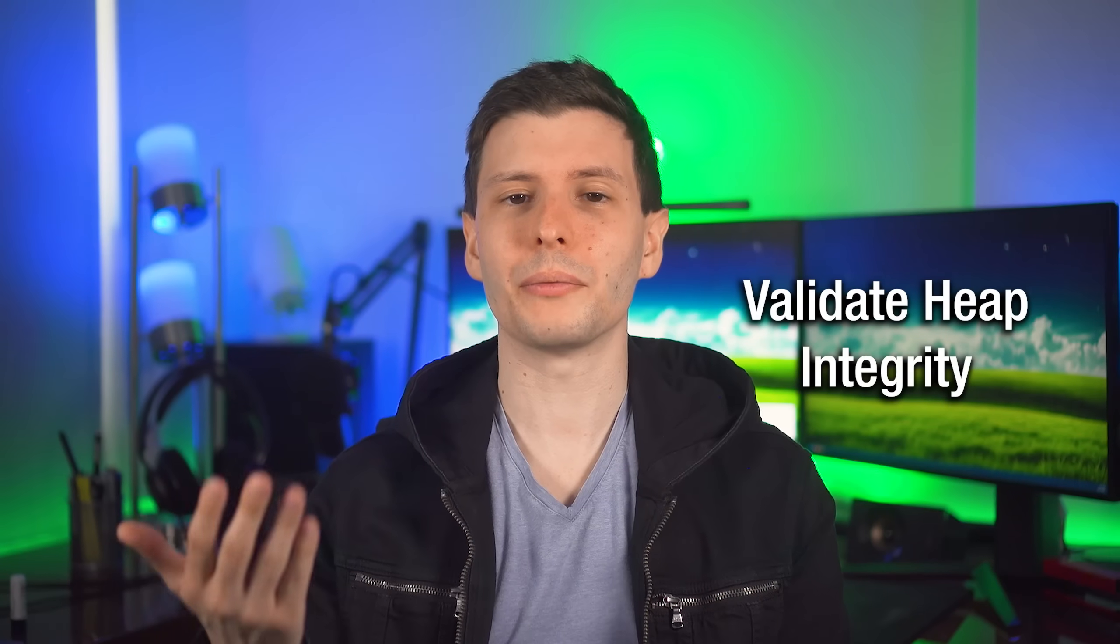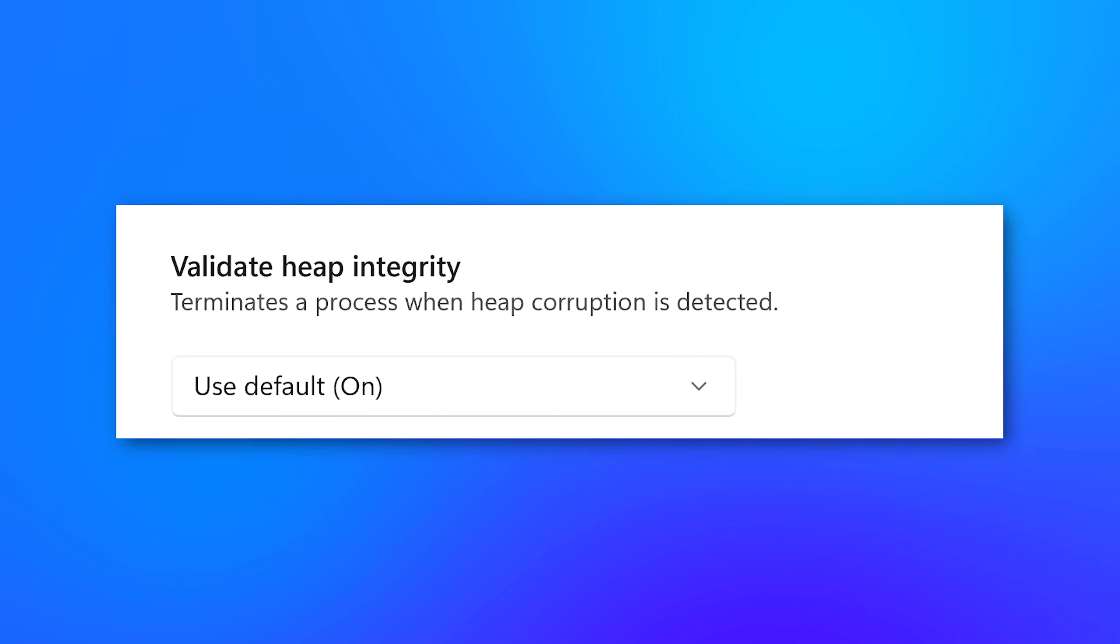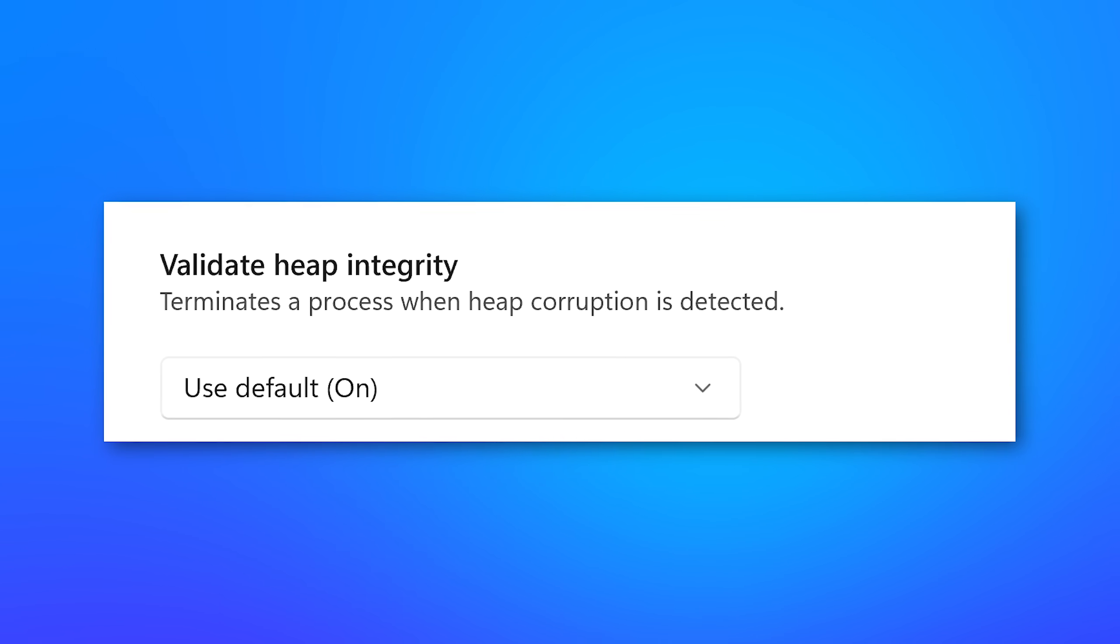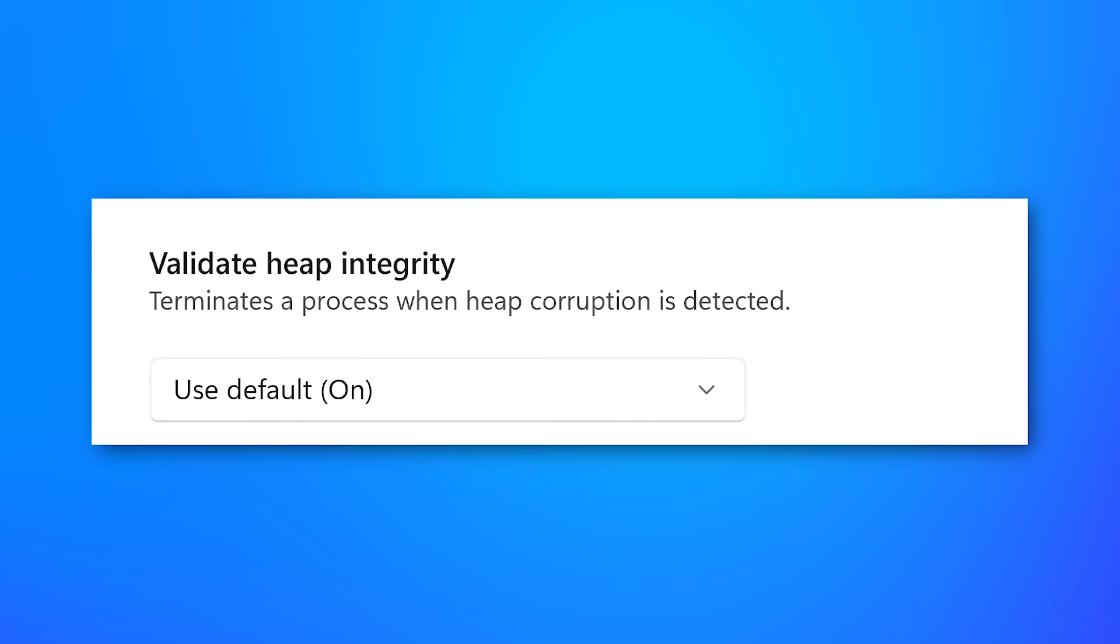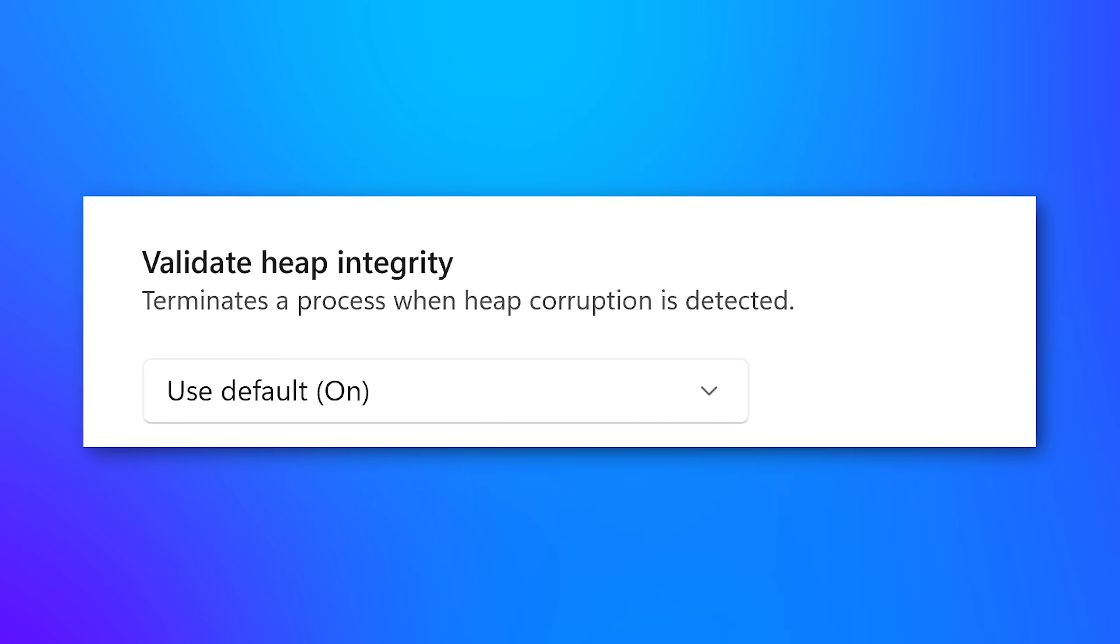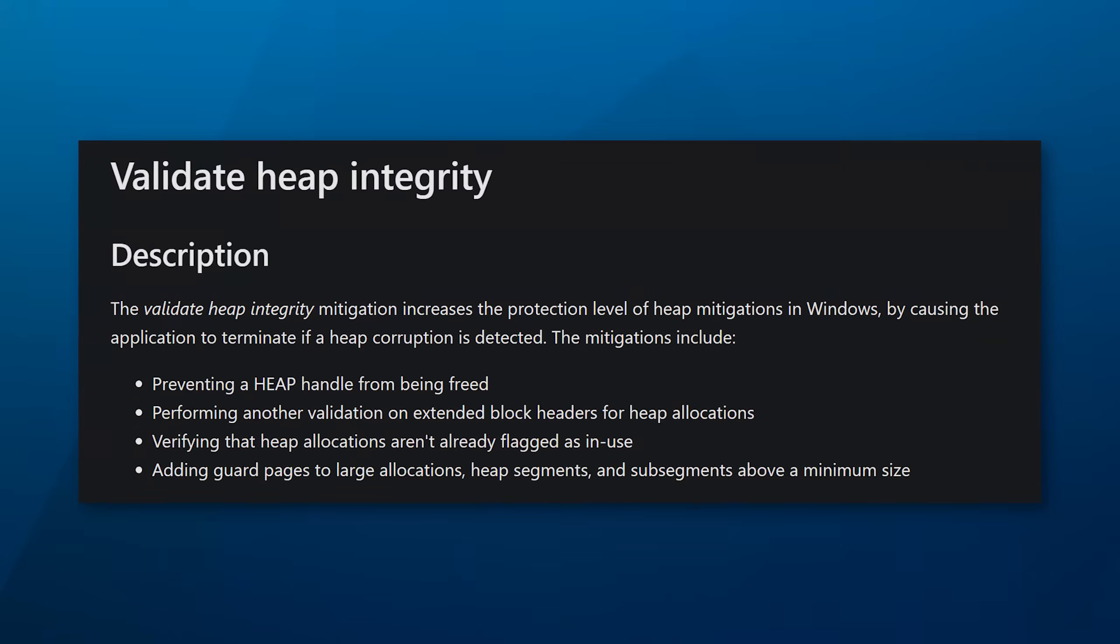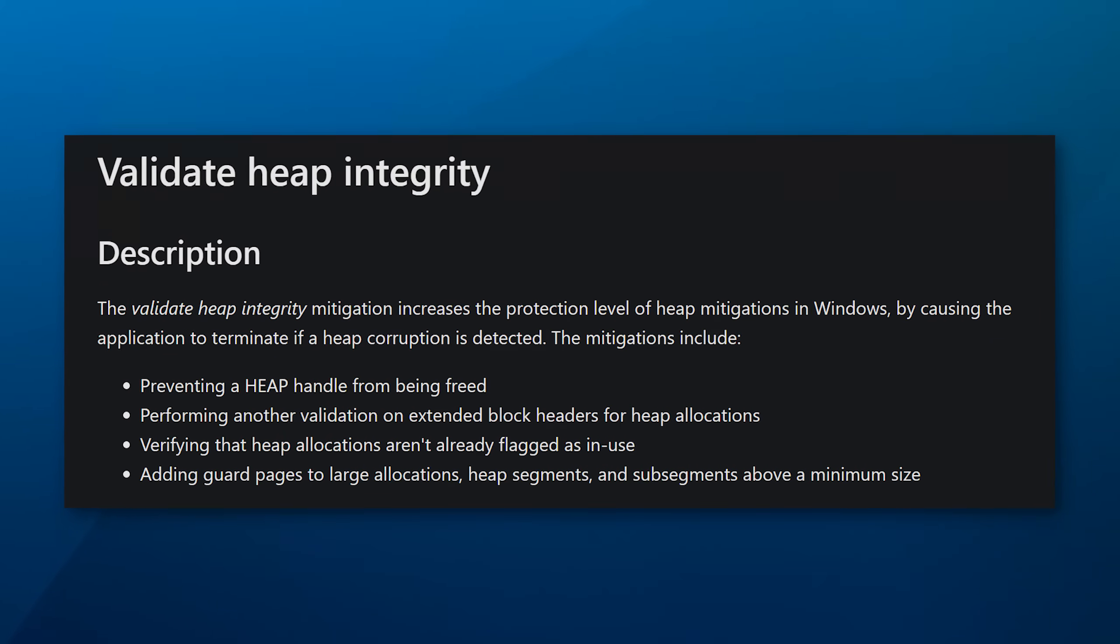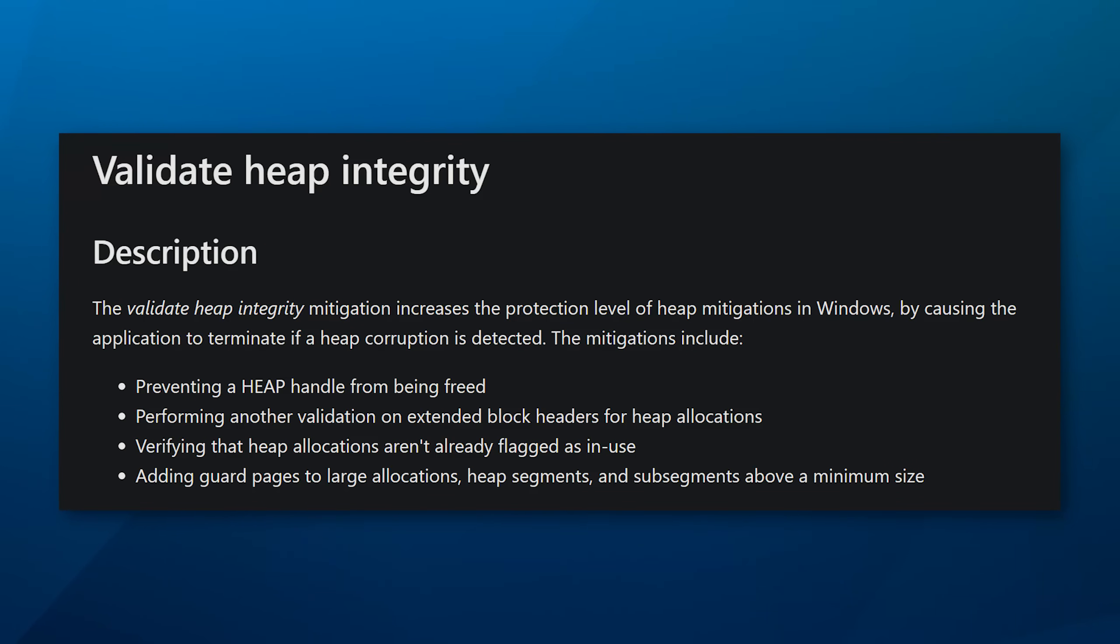All right. Now, finally, we have the setting validate heap integrity, which has the description terminates a process when heap corruption is detected. And like I mentioned before, heap is basically memory where it can store different data during runtime. It's actually used for quite a lot of stuff. Now I'm not knowledgeable enough to really get very deep into this, but apparently there are ways that hackers can via some exploit trick the program into messing with the data in the heap or accessing or changing data in there that it's not supposed to at a certain time. So this setting just enforces some ways that it can check whether or not this corruption has actually occurred.